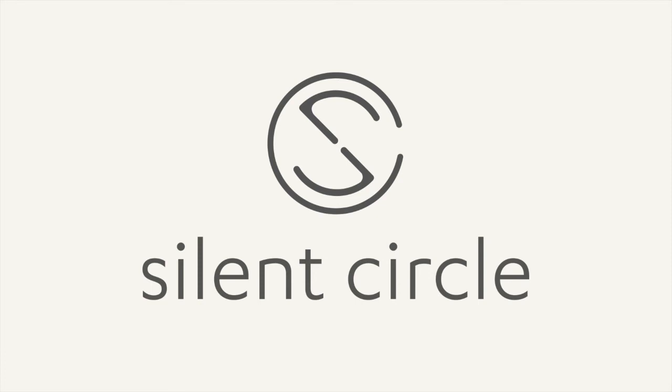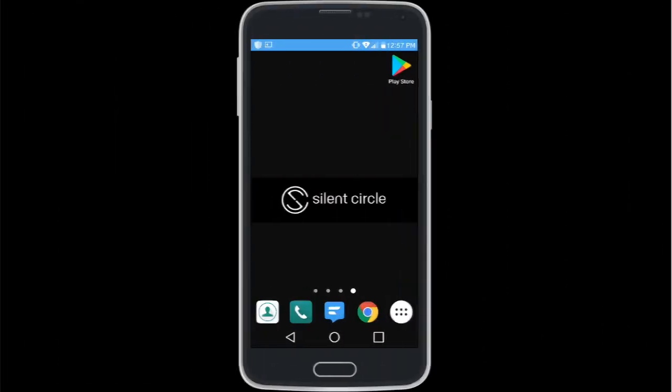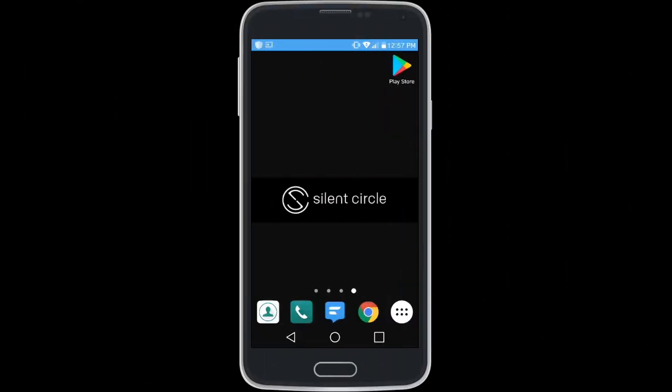Welcome to Silent Circle Video Tutorial. In this segment, we are going to cover the basics of the Silent Phone app on an Android device.